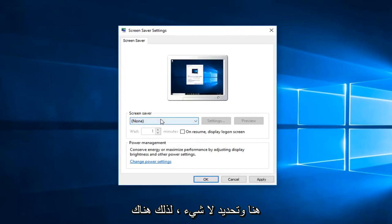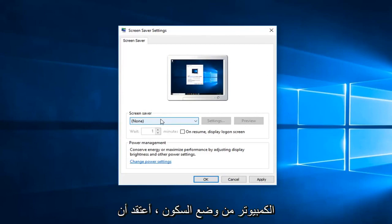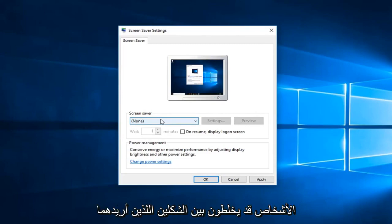So there's a little bit of a difference between turning off screensaver and preventing your computer from sleeping. I think people might mix the two up, so I just wanted to put both out there.